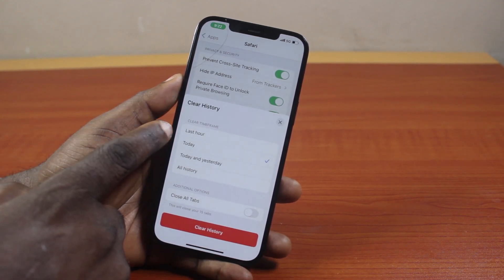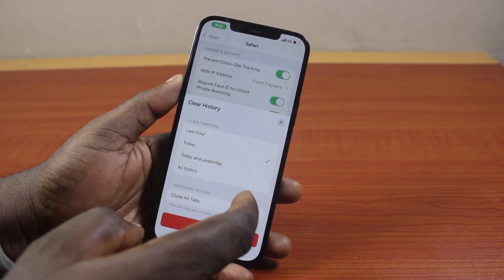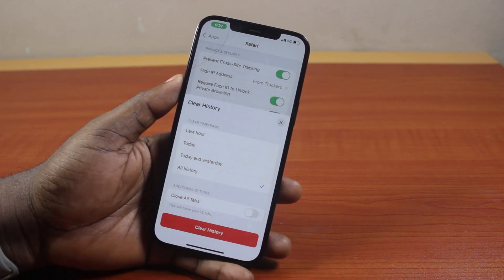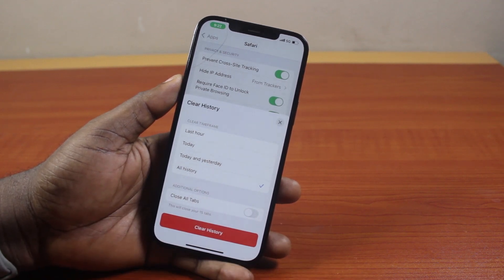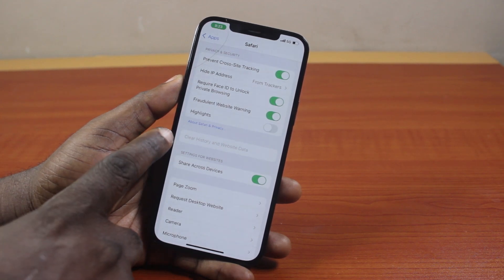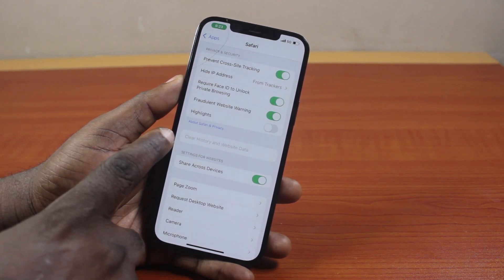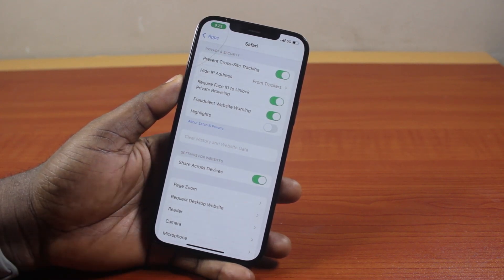You can choose to clear your history from the last hour, today, today and yesterday, or all history. Select your preferred option, then tap the 'Clear History' button. Once the button is grayed out, that indicates your iPhone is already clearing your history, cache, and cookies.